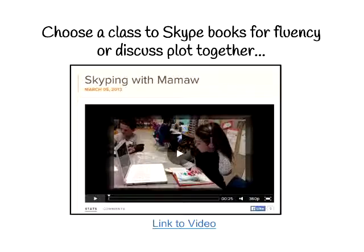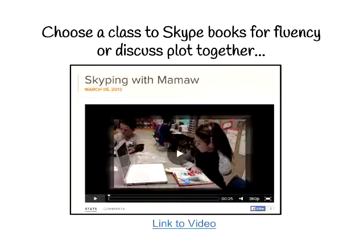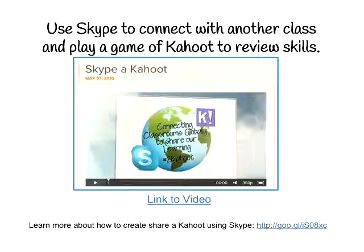If you don't want to Mystery Skype to discover location, you can Mystery Skype to develop fluency. My students read with my mother almost every day over Skype — she has a book and my student has a book. My mother uses comprehension questions to further their reading and thinking, helping them connect not just to reading words but to illustrations and what the author is saying.